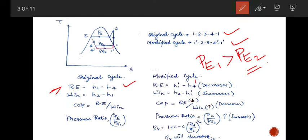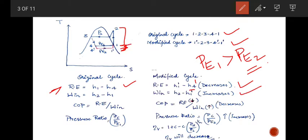Since H4' and H4 are the same — because this is an isenthalpic process, so at points 3, 4, and 4' the enthalpy will be the same — but if we compare points 1 and 1', the enthalpy at 1' is lower. So our refrigerating effect is reduced. Similarly for work input, the original cycle is from 1 to 2, but the modified cycle is from 1' to 2, so this portion is increasing and work input will increase, from H2 minus H1 to H2 minus H1'. Therefore the COP, which is refrigerating effect divided by work input, will decrease since both numerator decreases and denominator increases.